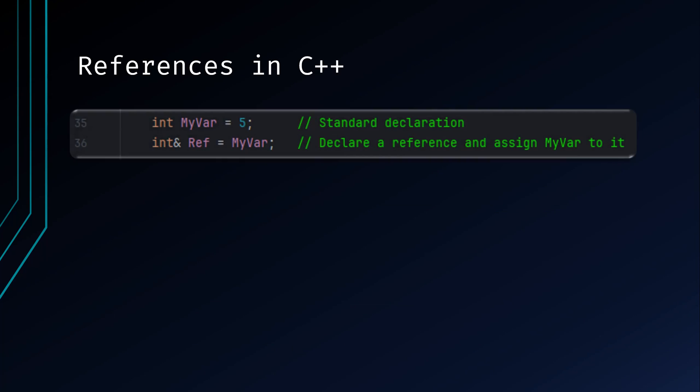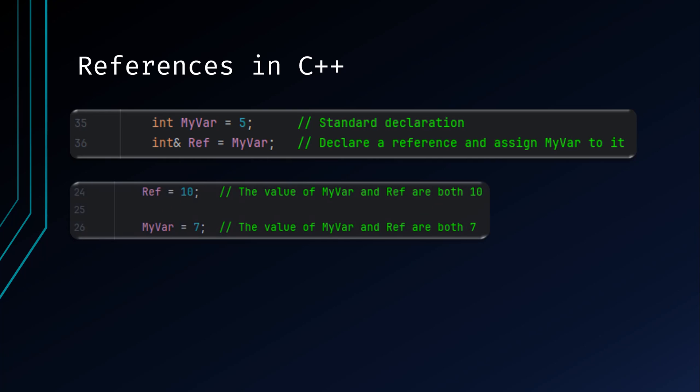In C++, a reference is an alias or alternative name for an existing variable. It provides an alternate way to access the same memory location as the original variable. References are often declared using the ampersand symbol. As with our previous example, REF is a direct reference to the variable MyVar. As such, any changes made to either of these variables changes the value of the other to reflect the change.